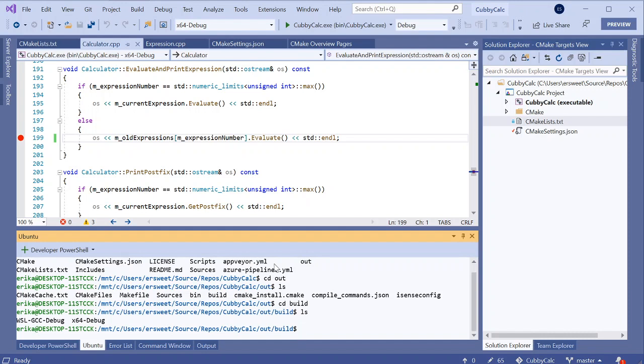Right now, I'm just using this integrated terminal to navigate my file structure, but it can be used to run command line tools or whatever steps you normally need to take outside of Visual Studio directly from the command line.